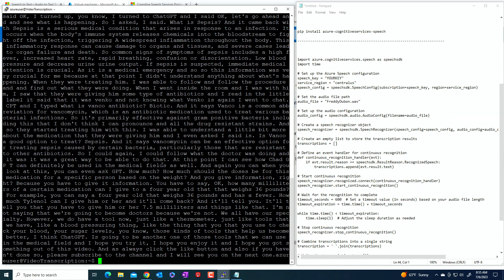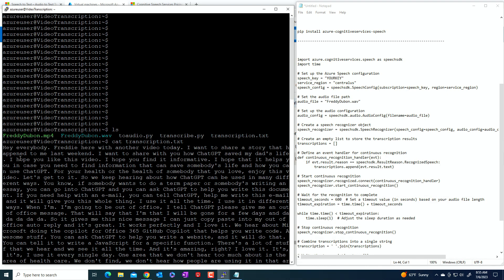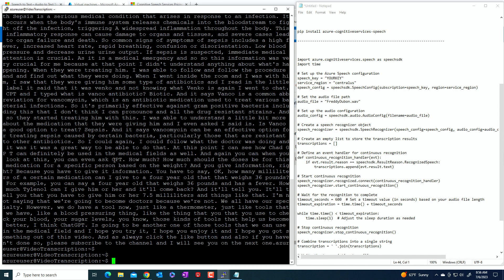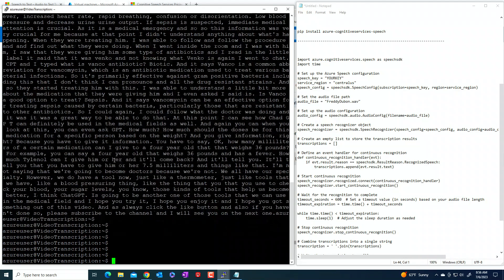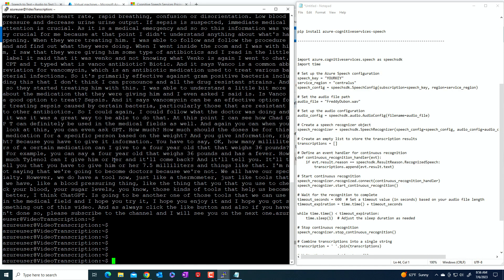This transcription text is the transcript of the video. So it's just the text. So in this case, it's one of my videos where I explain how ChatGPT saved my dad's life. So the point is that as you can see, the transcription is here. One of the things that you have to understand is that this transcription does not contain any timestamps. It's just one big text file.